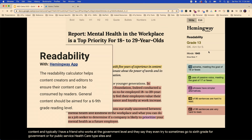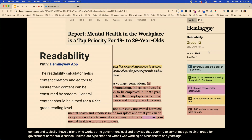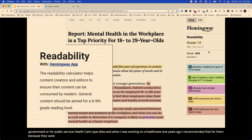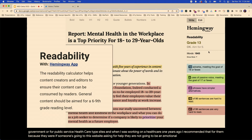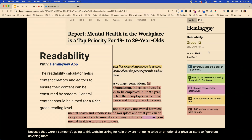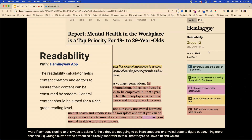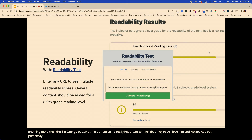When I was working on a healthcare site years ago, I recommended that for them because they were emergency response. If someone's going to that website asking for help, they are not going to be in an emotional or physical state to figure out anything more than the big orange button at the bottom. So it's really important to think that through. I love Hemingway app personally.